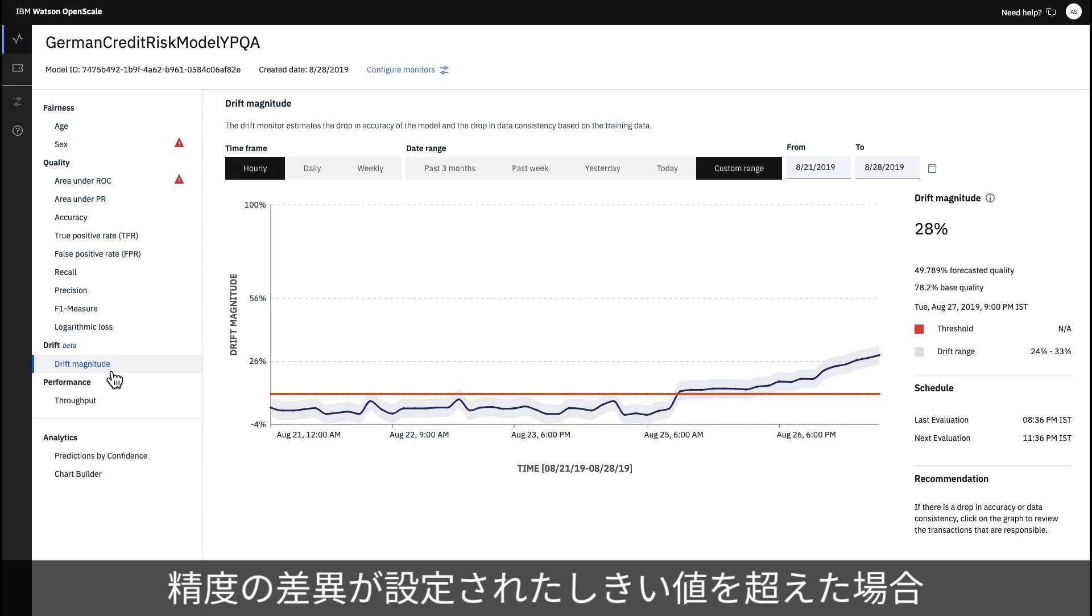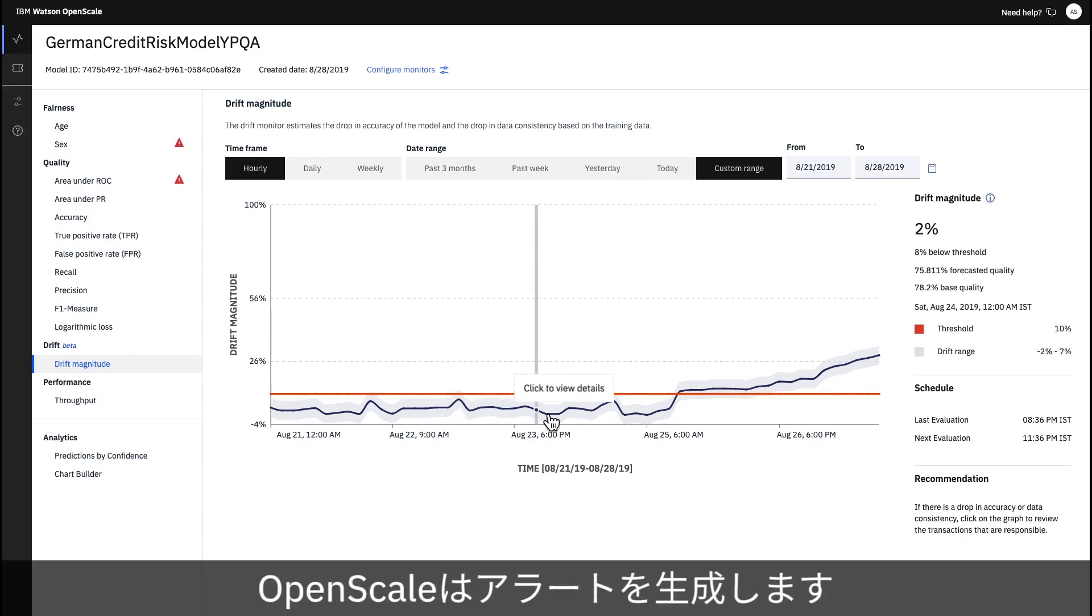When the difference in accuracy exceeds a chosen threshold, OpenScale generates an alert.